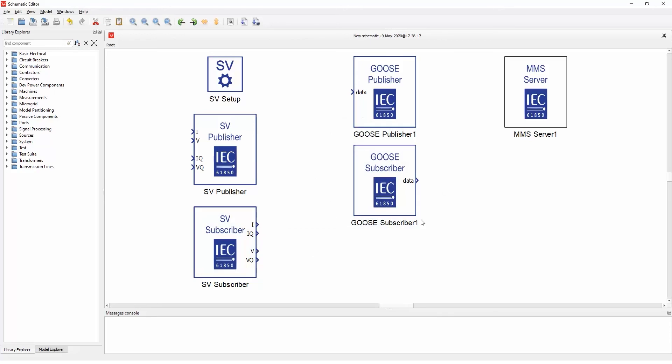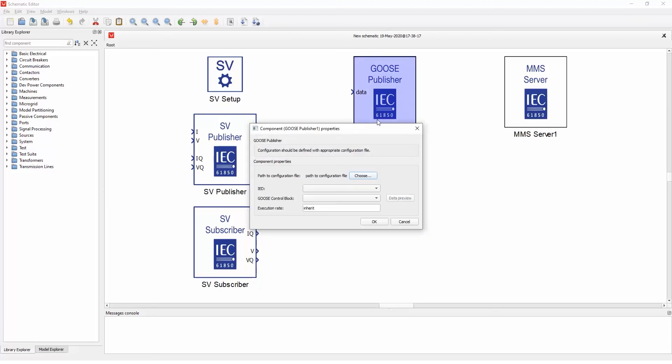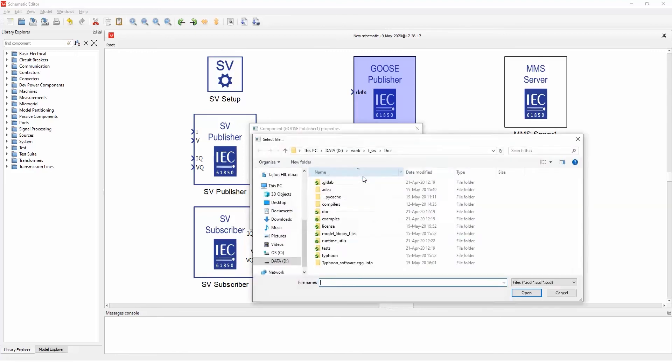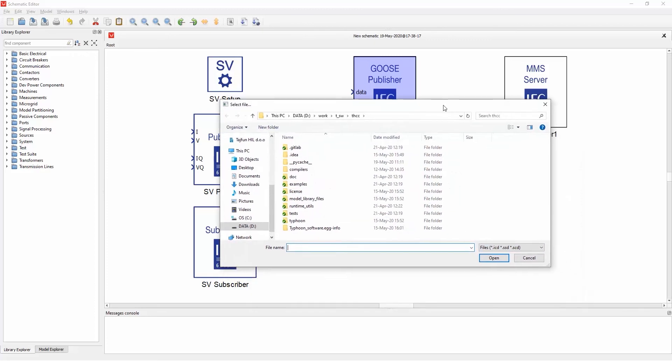For the Goose communication, it's a little bit different. You need to specify the configuration file, and the standard IEC 61850 standard specifies the ICD, SSD, and SCD files as the configuration file. So you need to specify these files in order to run the Goose communication.